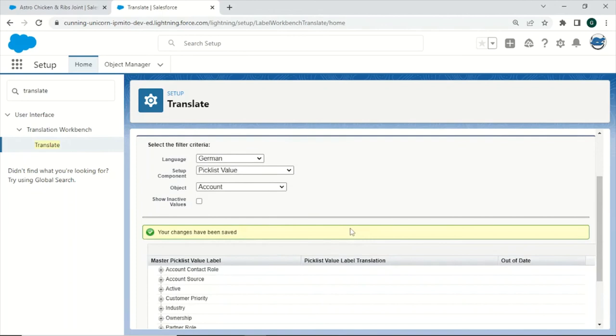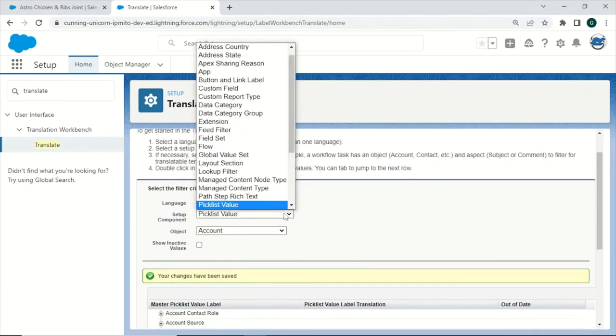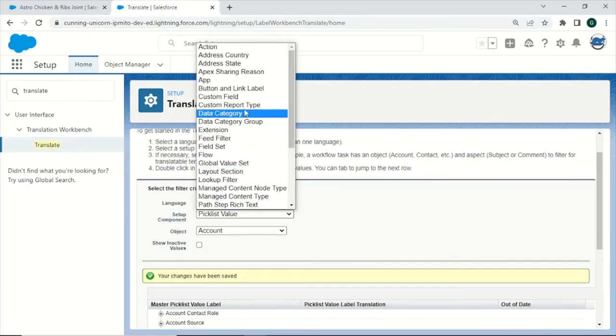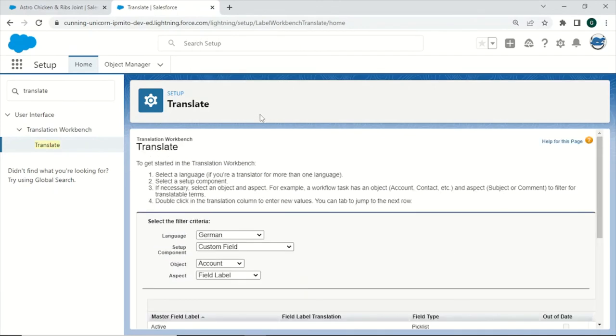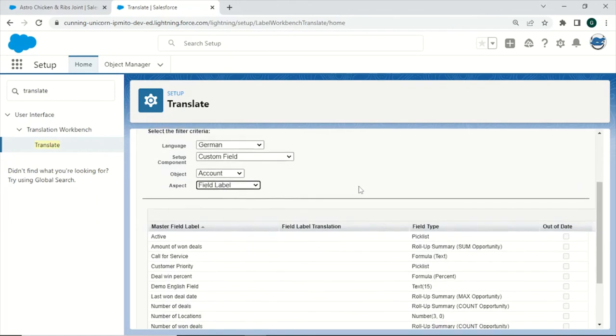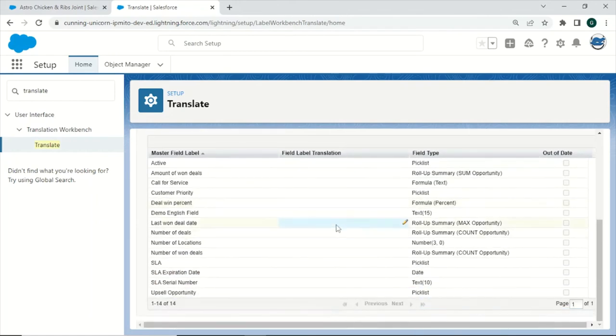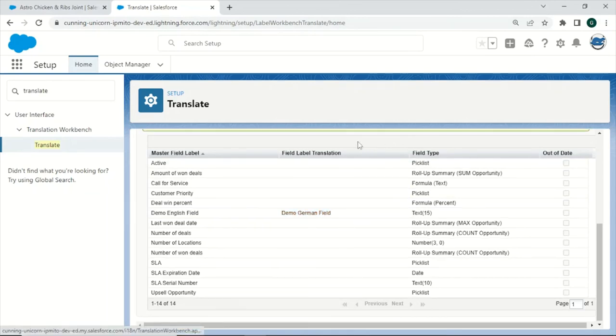And now if we want to add a translation for our custom field, we again can filter for it by going for Custom Field. On the Account object, select we want to translate the field label, and then we could search for our Demo English Field field label, and we could just write Demo German field. Click Save.